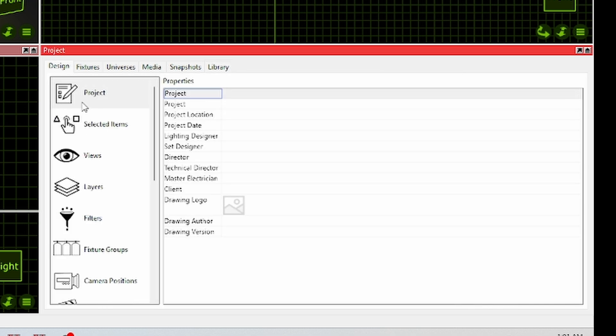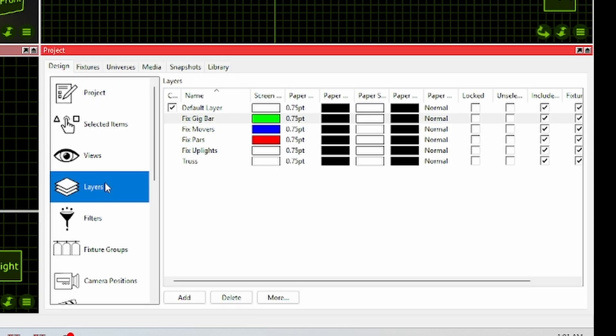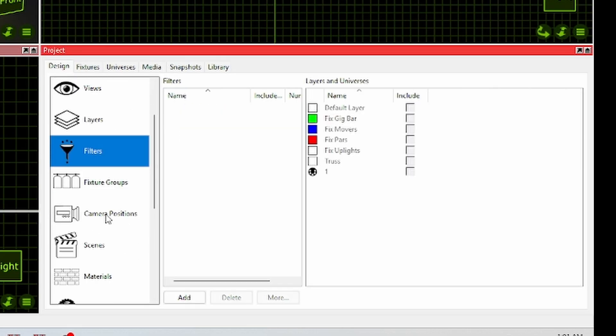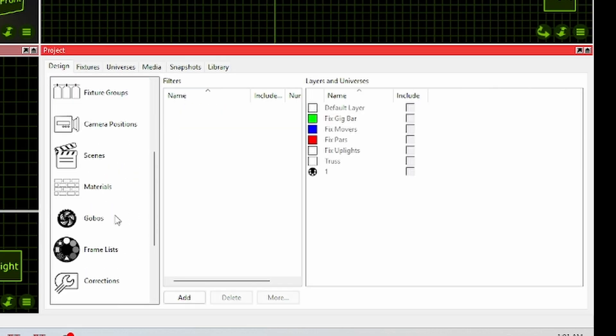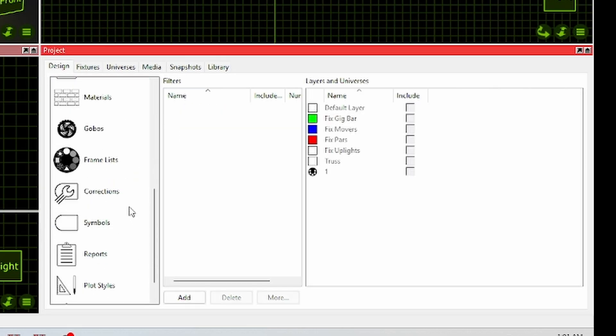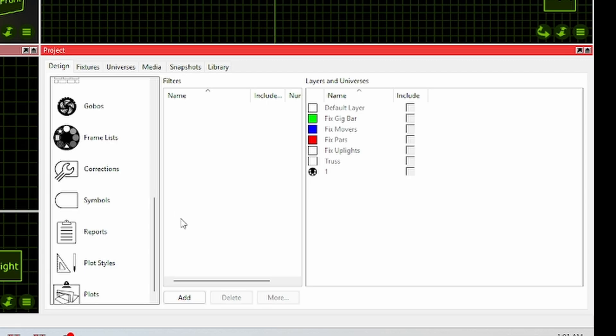Now in the design tab, this is where you can set up your different views, different layers, different filters, fixture groups, scenes, materials, and a lot more.